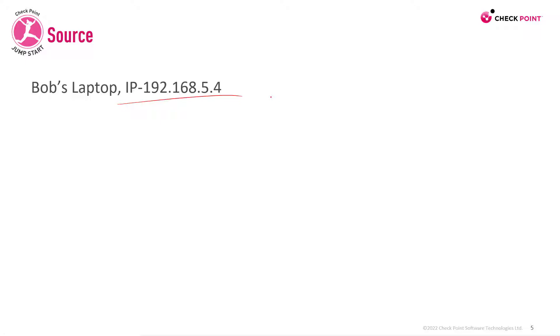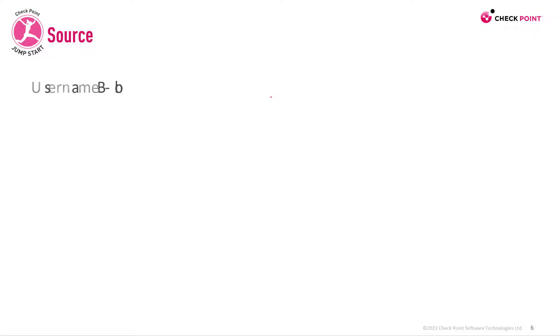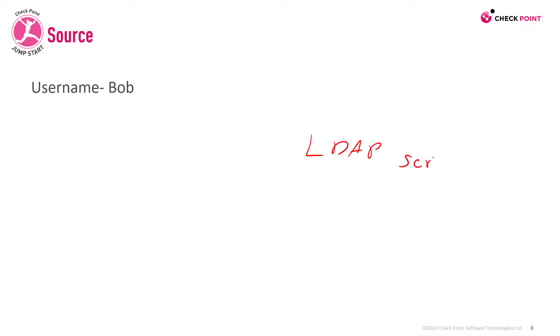A solution would be to use Bob as a username and it's really easy. You just need some sort of an LDAP server.